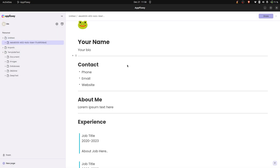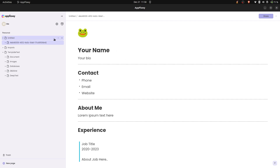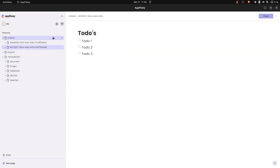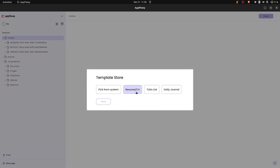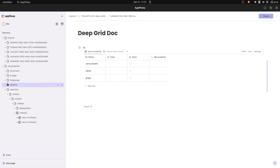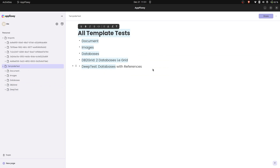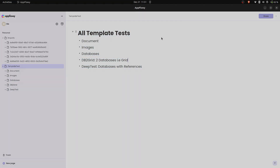In the predefined templates: first the resume — a basic template. Second, the to-do list — just a list of to-dos, though we could add a reference grid. Third, daily journal — also basic. I wanted to show what the marketplace would look like. Currently it's a dialog, but it could be a larger marketplace fetching templates from a server. That's what I've been working on — all tests work and thanks a lot.